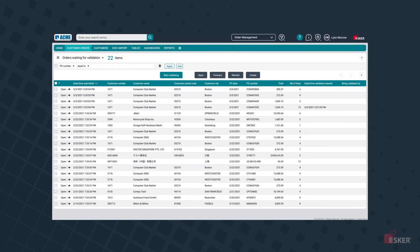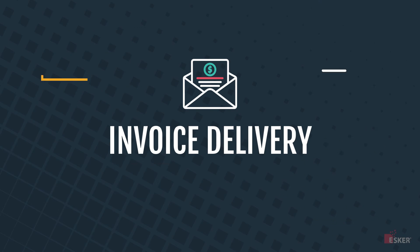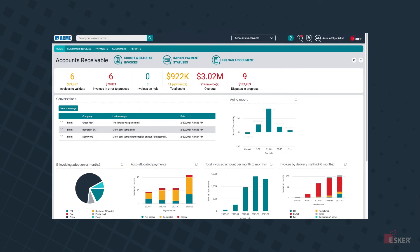From there, we transition to the next phase in the order-to-cash process, invoice delivery. Esker's invoice delivery solution automates the delivery and archiving of customer invoices, doing so in full compliance, with full visibility into invoice status and in full accordance with your customer's delivery preferences.